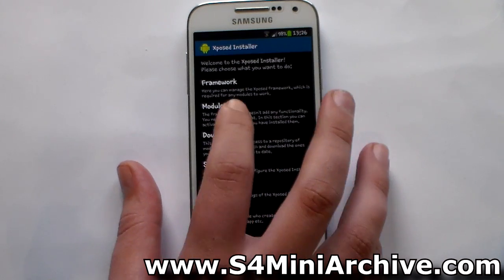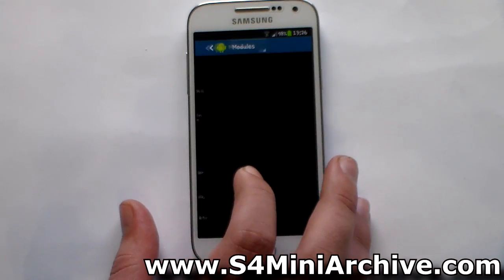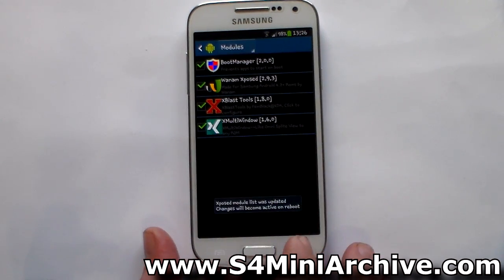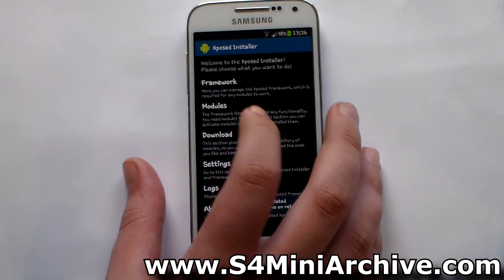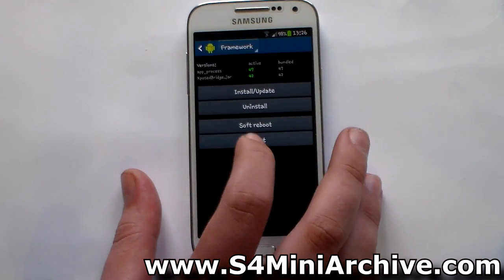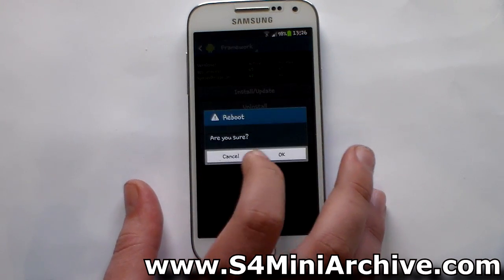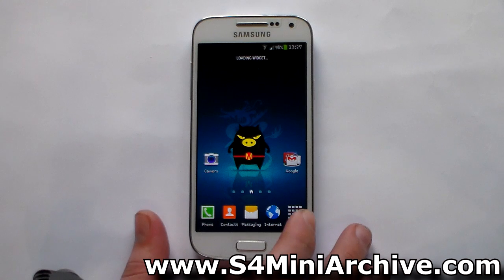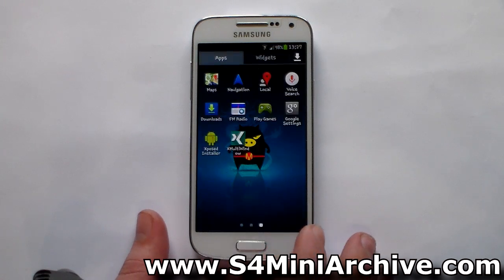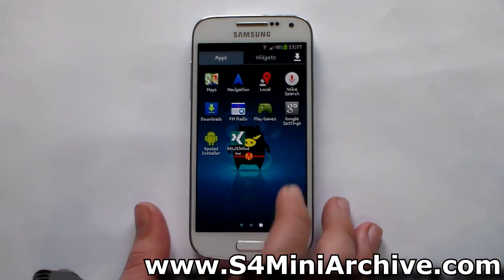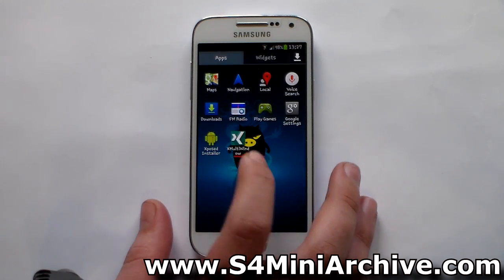Actually, sorry about that — you first need to head into modules and enable it like this. And then head into framework and choose reboot. Now, once your phone boots up fully, you need to head into your app drawer, and this is where you will find the app shortcut.